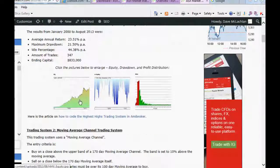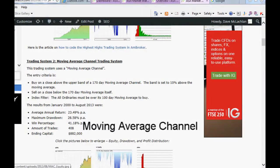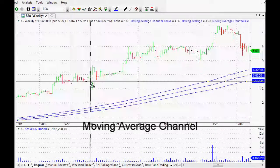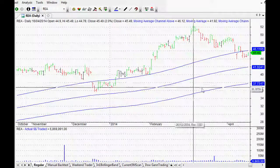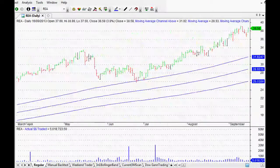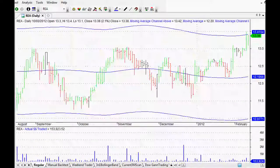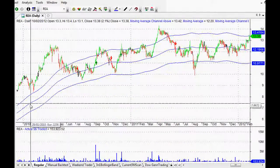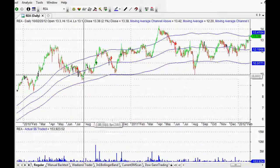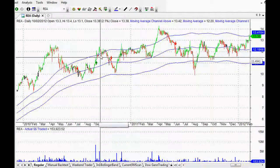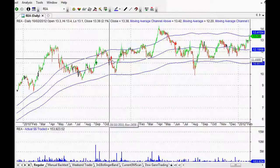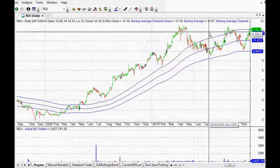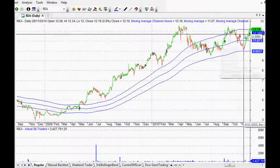The next one was the moving average channel trading system. Looking at it on a daily chart, this is basically a 170-day moving average — 10% above it for a buy and a close below the moving average for a sell. As you can see, you capture those long trends but you might have a few small losses in between as well.